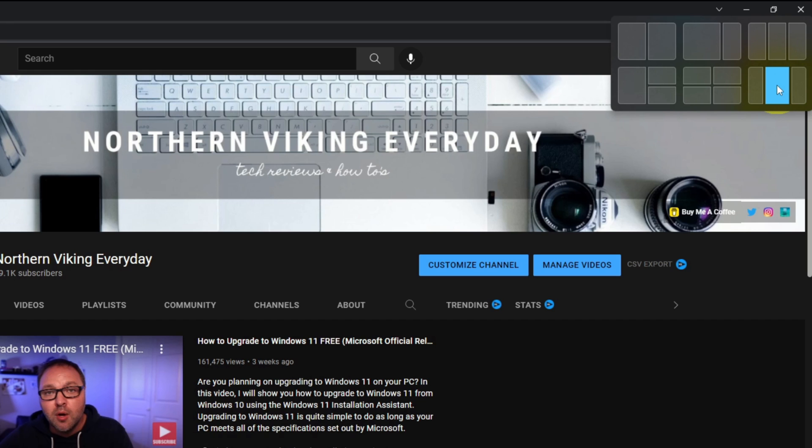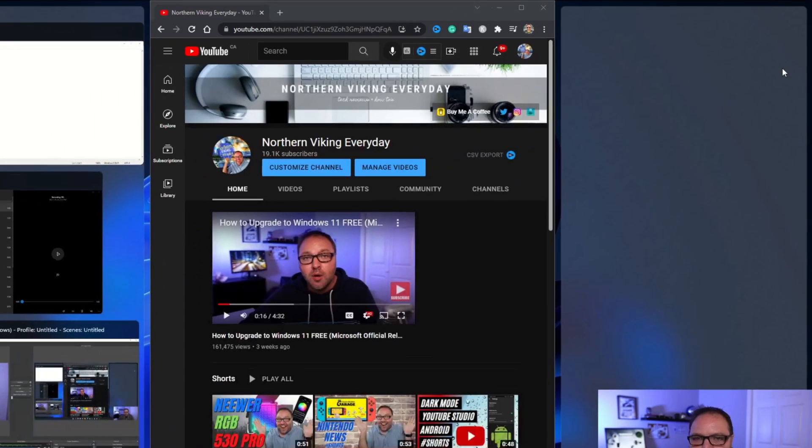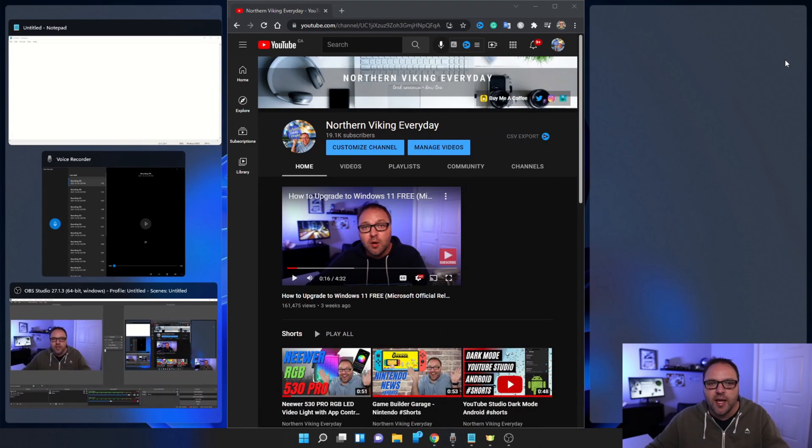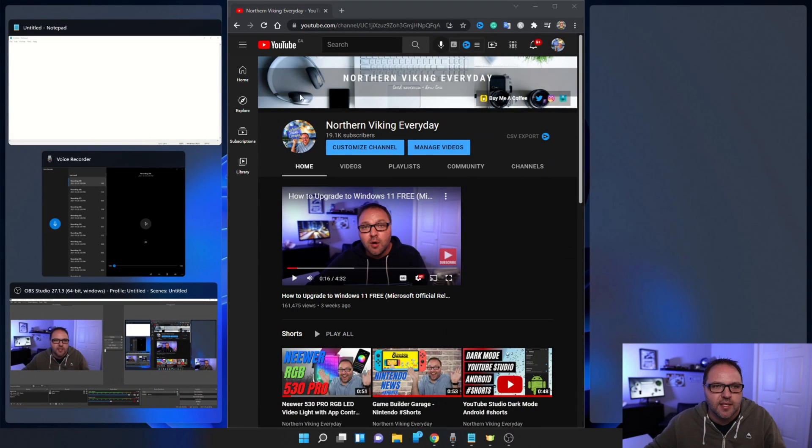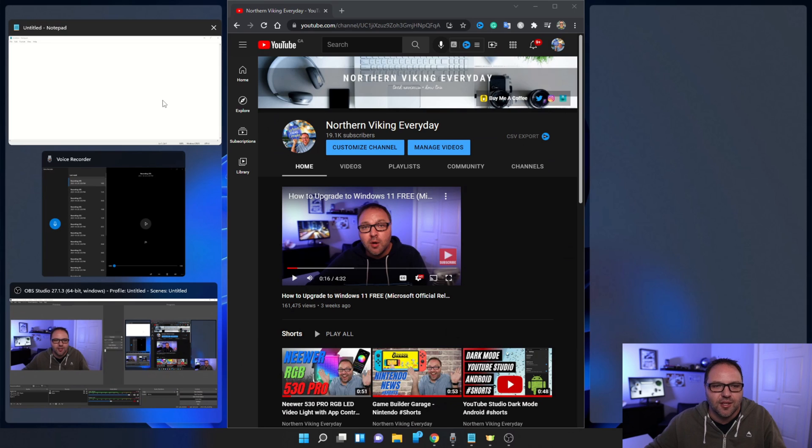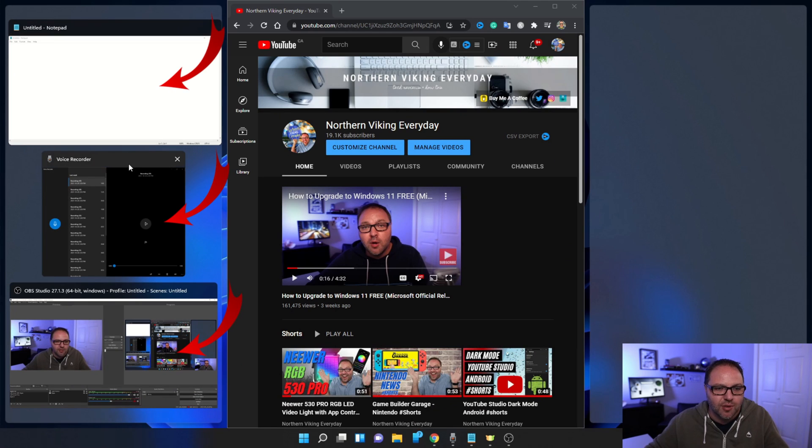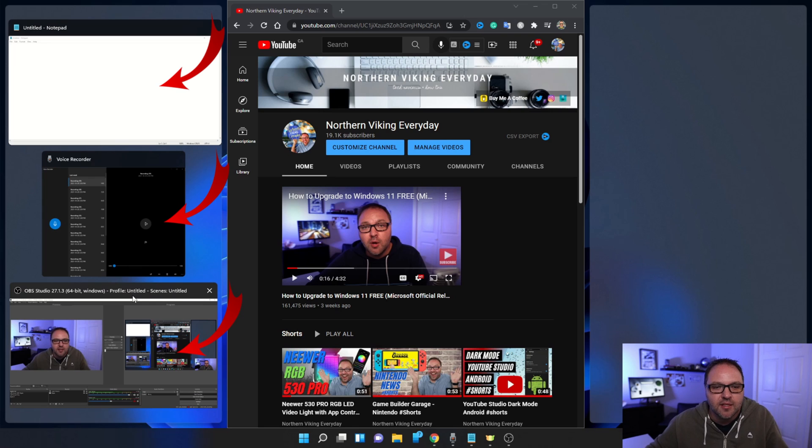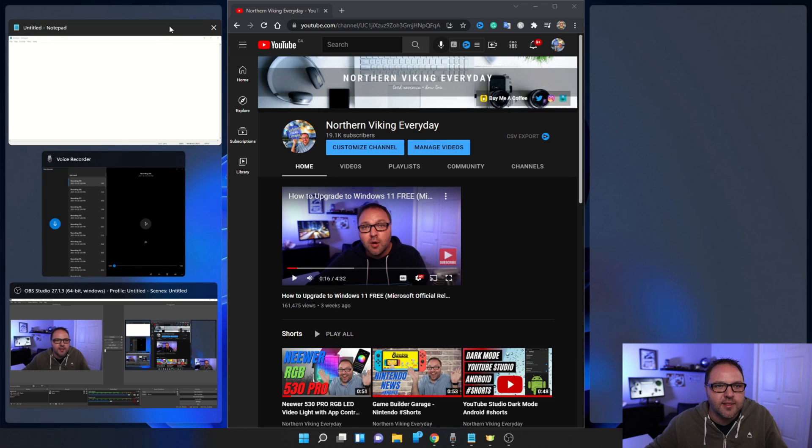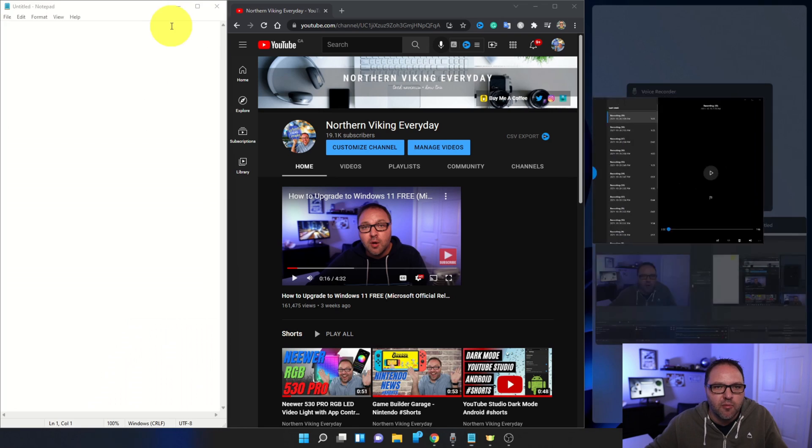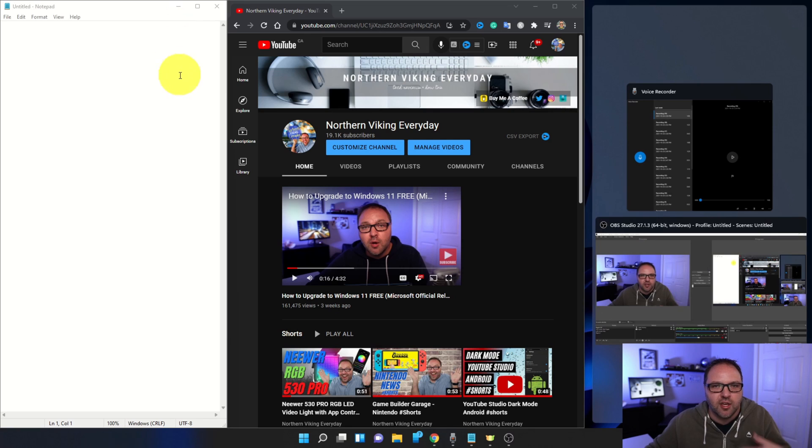So we're going to go ahead and select that. And when you do that, now it's going to pop up and ask us what we would like here on the left hand side. So you can see I have different options here: my Notepad, my voice recorder, or even my OBS Studio that I'm recording on here. I can go ahead and select my Notepad here on the left and you can see it maximizes that here on the left hand side.